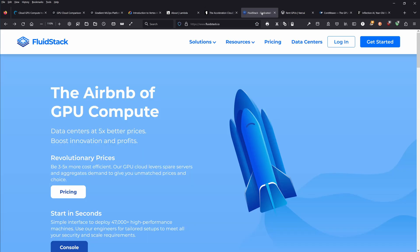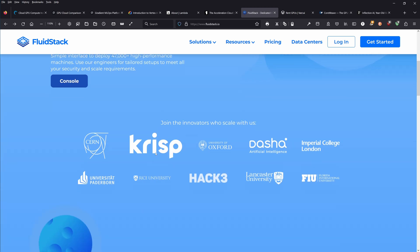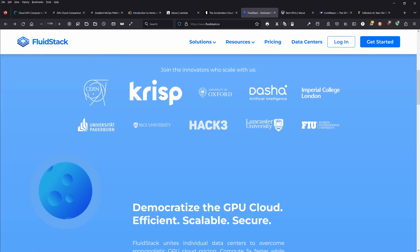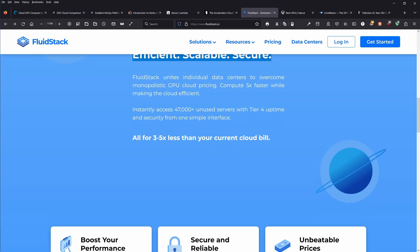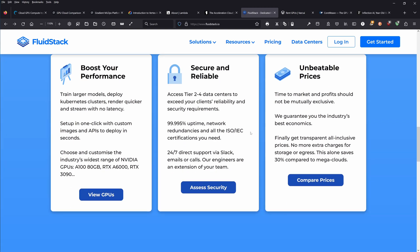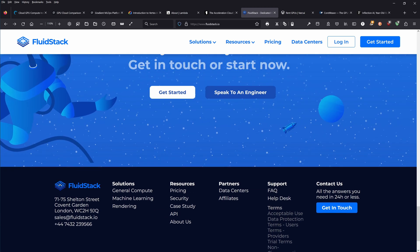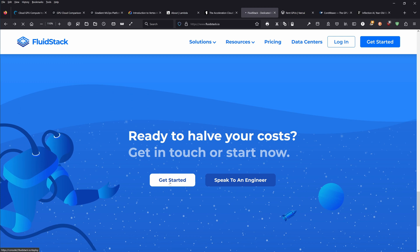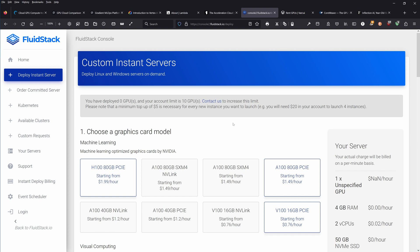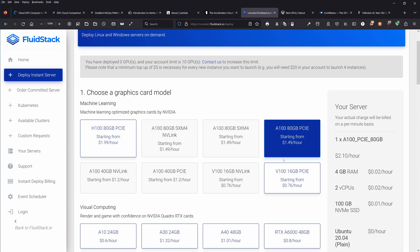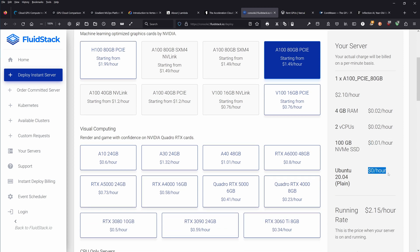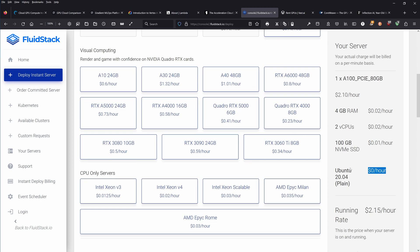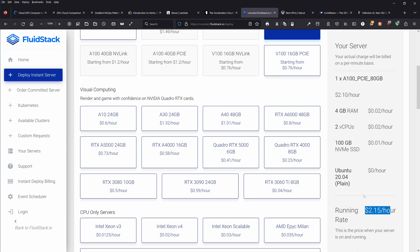FluidStack, another option. The Airbnb of GPU compute, an interesting slogan. Revolutionary prices, and this is what we need. They work with CERN, now this is interesting. Democratize the GPU cloud, efficient, scalable, and secure. Boost your performance, unbeatable prices. They are in London, Covent Garden. Get started, half your cost. Instant servers, choose a graphics card model. Two dollars the hour, 4 gigabyte RAM. CPUs cost extra, then we get an SSD. Ubuntu has no flat running fee.